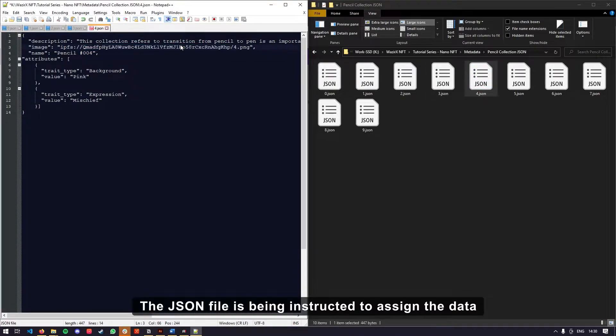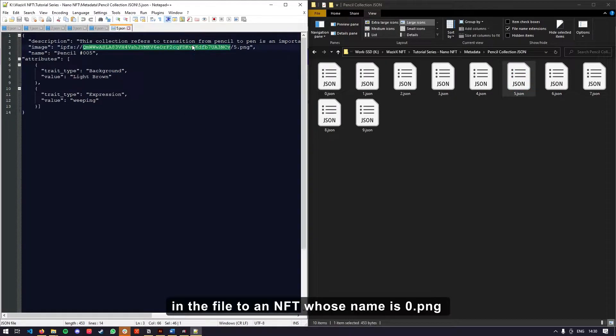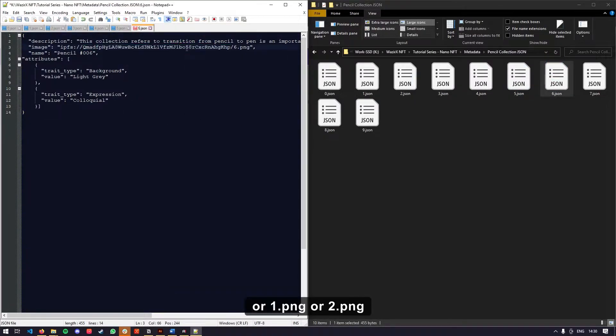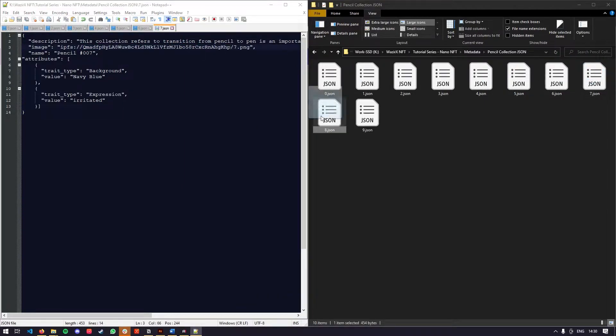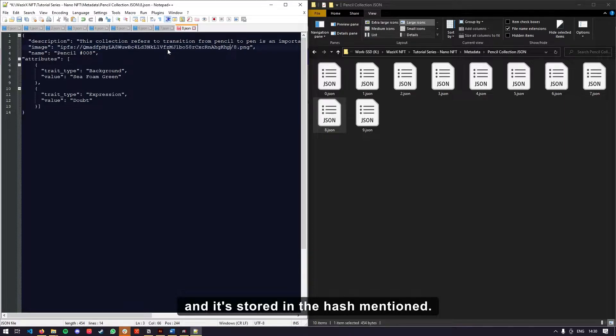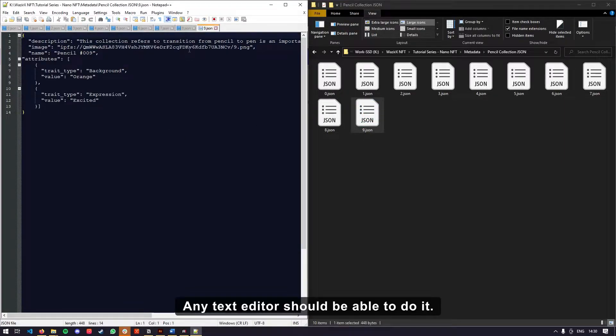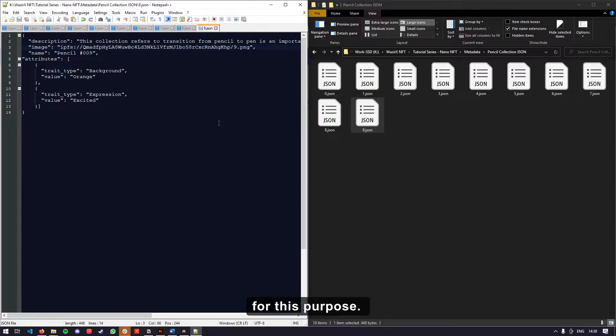The JSON file is being instructed to assign the data in the file to an NFT whose name is 0.png or 1.png or 2.png and it's stored in the hash mentioned. Any text editor should be able to do it. I am using notepad plus plus for this purpose.